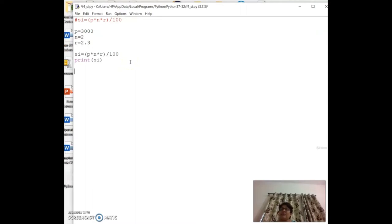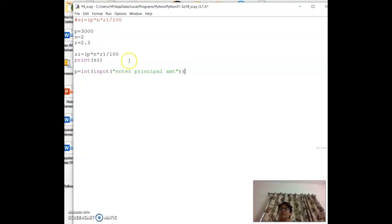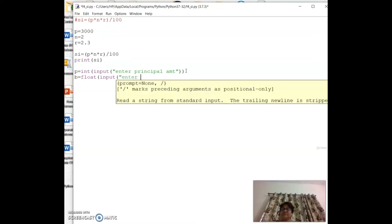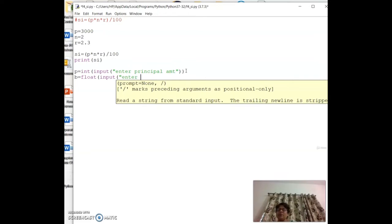To take inputs from the user: `p = int(input('Enter principal amount: '))`. For n (years), use `float(input('Enter number of years: '))` since years can be decimal (e.g., 2.3 or 3.5). We have now learned five functions: `print`, `input`, `type`, `int`, and `float`.